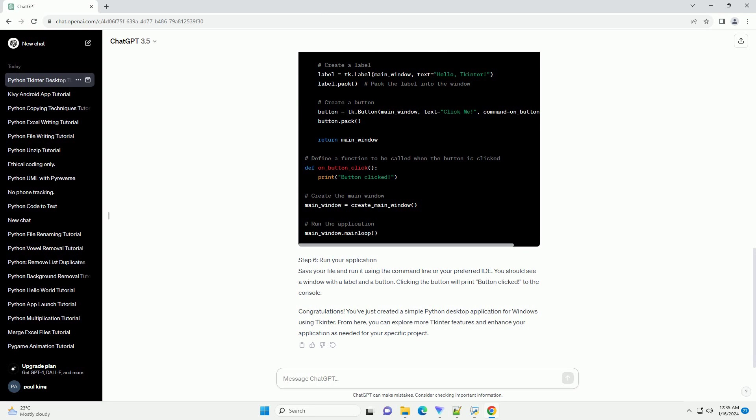Step 4: Create the main application window. Define a function that will create the main application window. Set basic attributes like the title, size, and any other desired properties.